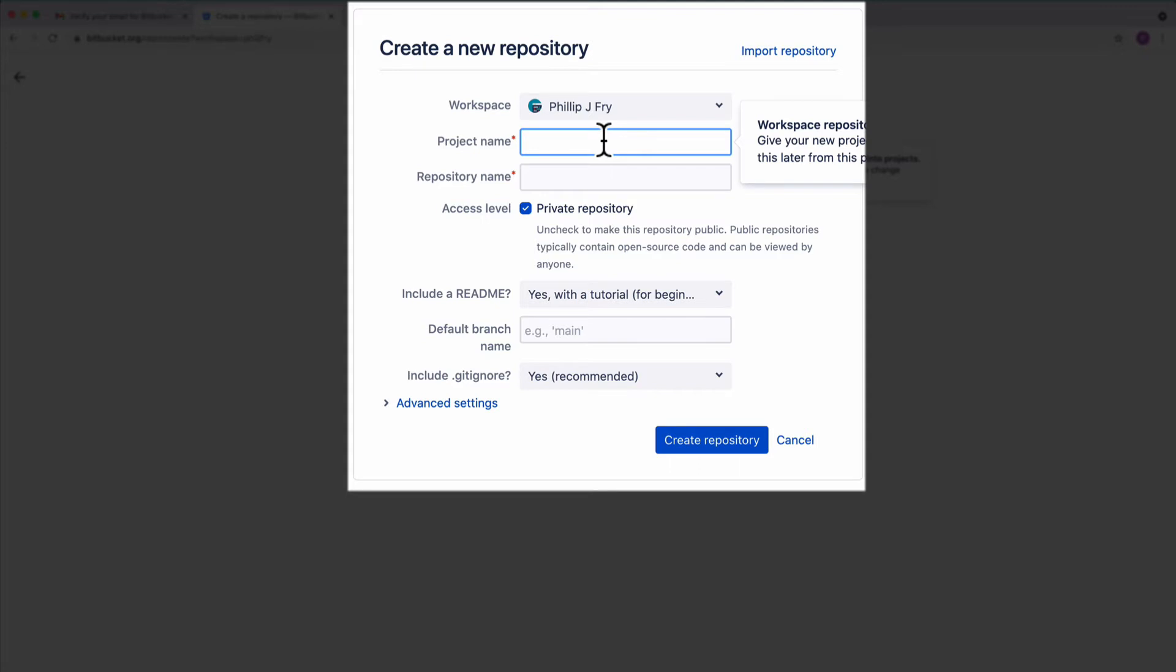Let's fill in the form. We leave the workspace but enter a project name. I'm going to create a project of GMS2 games. The repository name is going to be tower, as we are creating a tower defense game.